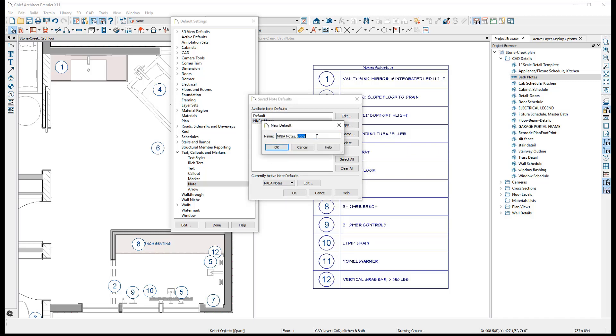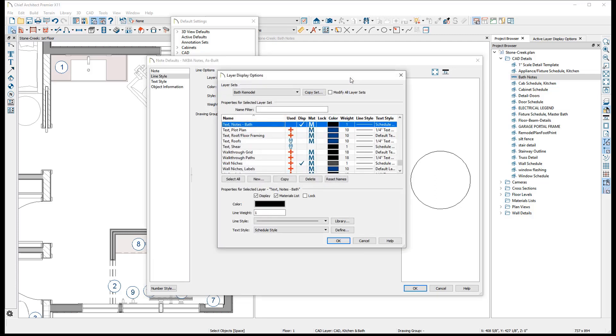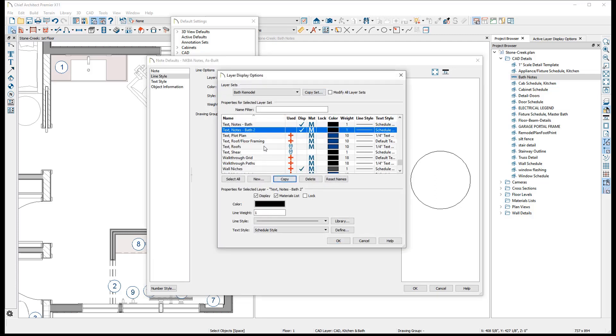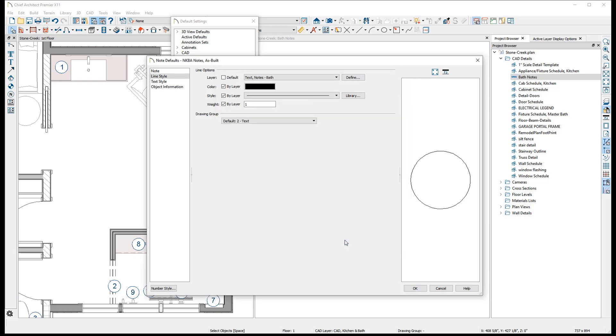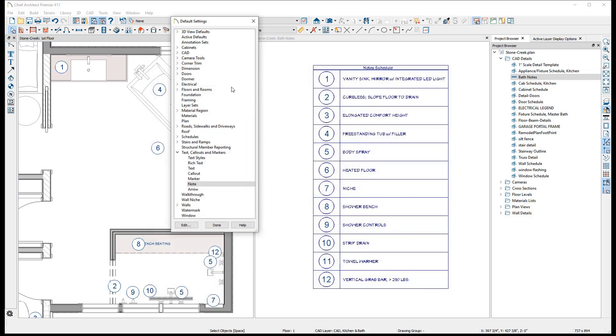In this example, I have created an as-built notes type, so I will create an as-built notes default that will use this new type, and set them to use the new text as-built layer. This default can be set to be used by an as-built annotation set, so that when I use that annotation set, I know that my as-built notes will be placed on the appropriate layer.